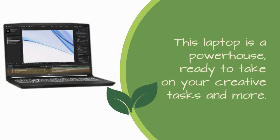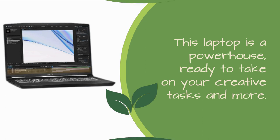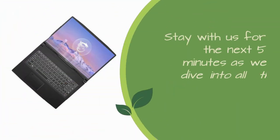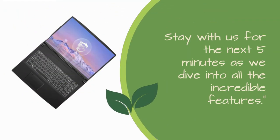This laptop is a powerhouse, ready to take on your creative tasks and more. Stay with us for the next 5 minutes as we dive into all the incredible features.